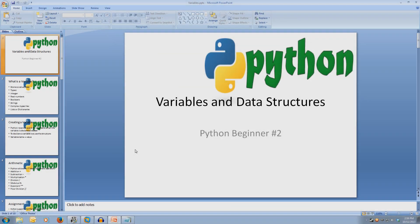Welcome to Python Beginner 2, Variables and Data Structures. Every video will have all slideshows and code available in the description.